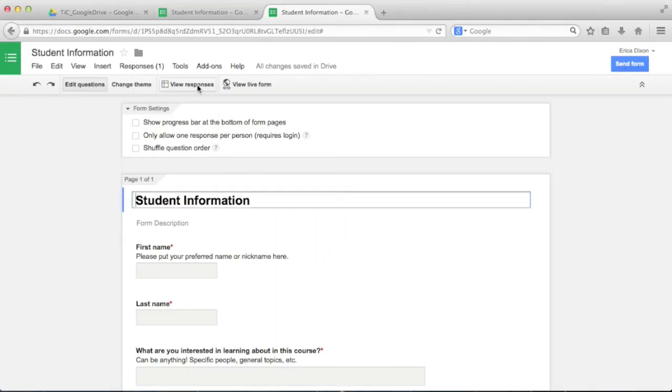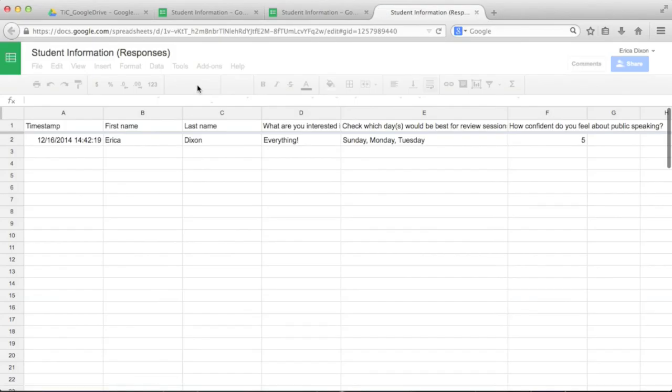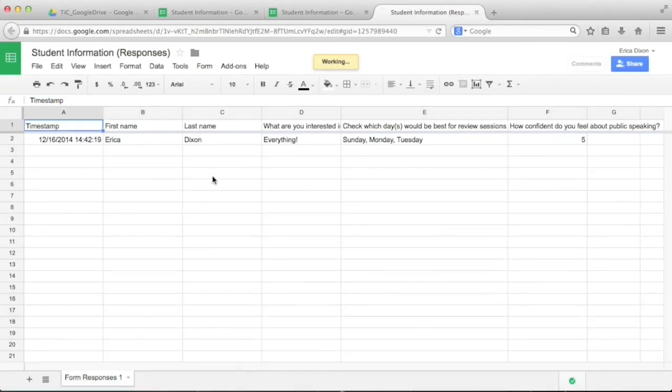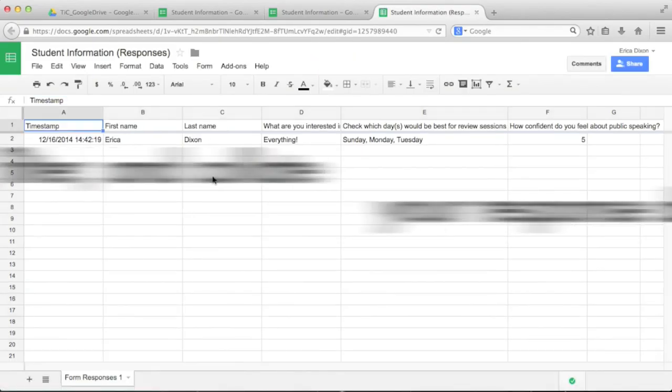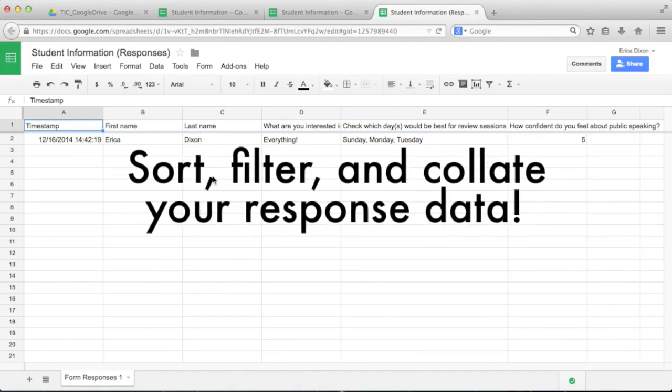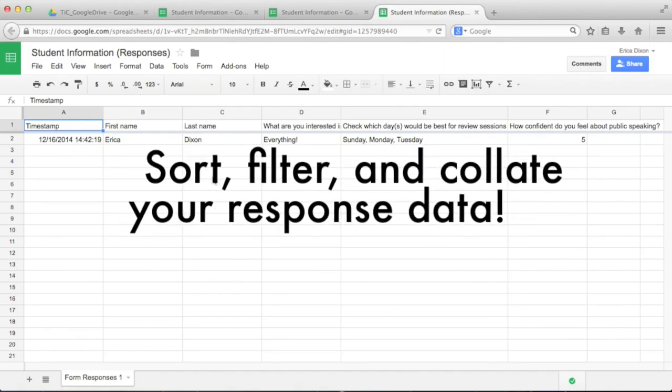Once students have responded to your survey, click View Responses to see your results. You'll be taken to a spreadsheet where your survey data is automatically stored. This works just like Excel so you can sort your data, filter it, make charts and graphs, and more.